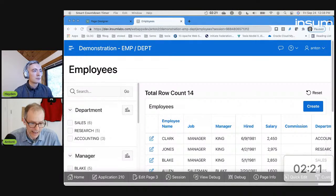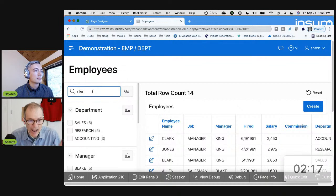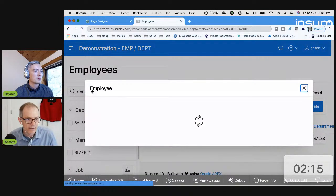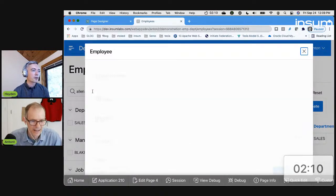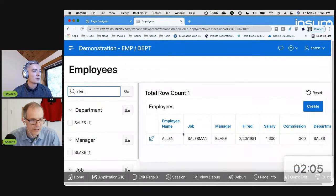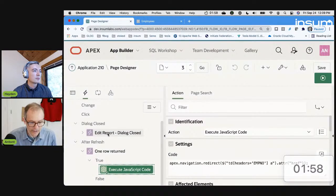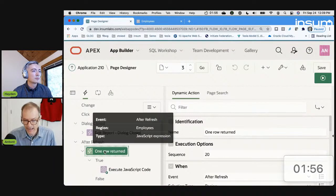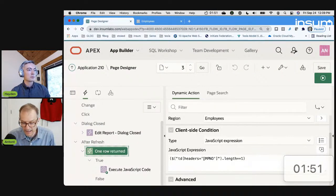My users often say: what if I get just one row returned? I would like it to automatically pop the edit. This makes a ton of sense — it spares that extra click, which is an obvious thing to do. If it's just one row returned, just take me to the edit page. So super, super easy to do. All you have to do is create a dynamic action — it's an after-refresh dynamic action. So after the report refreshes, it checks a client-side condition to see if there's only one row.